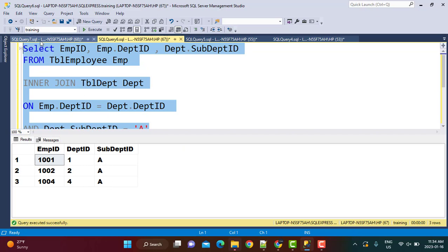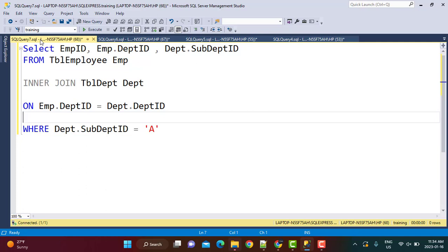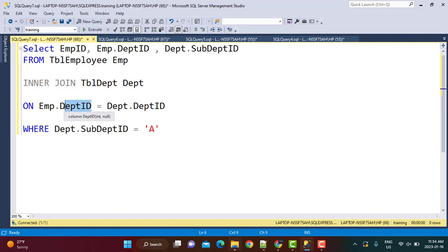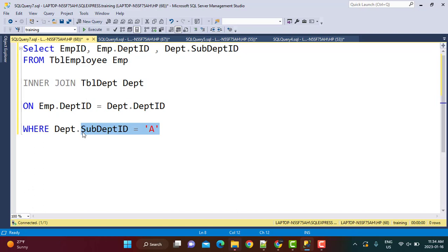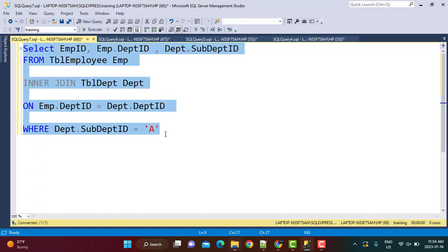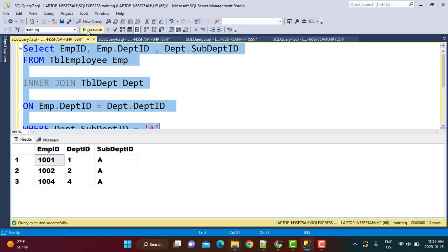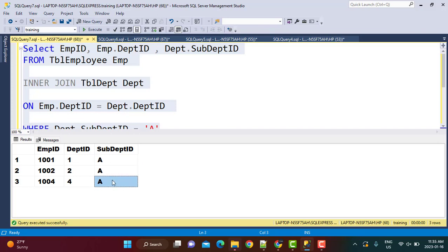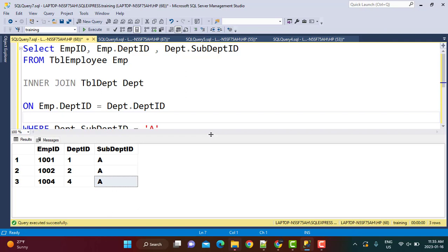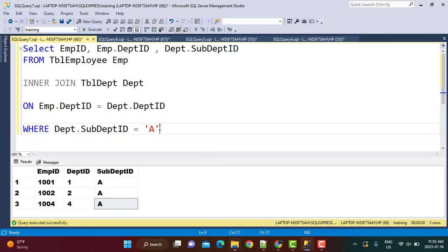Now let's look at the next query. This inner join has the same ON condition joining employee and department on department ID, but instead of AND we have a WHERE clause with the same criteria: sub-department ID equals 'A'. I'm going to execute this query and we see it produces the same output — three records. So this condition has acted in the same way regardless of whether we use WHERE or AND.